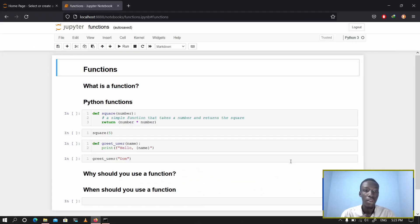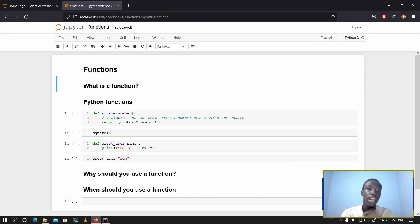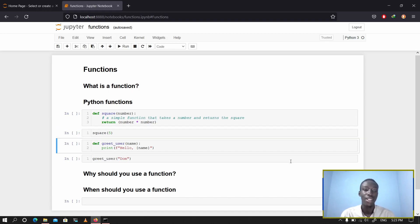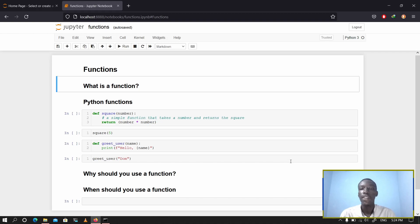For this particular video I'm going to be talking about what functions are basically. I'm not going to go into a very detailed explanation — I'm only going to cover three major things. As you can see on the screen, we'll first look at what a function is generally, then look at some Python functions, then talk about why you should use functions and when you should actually use them.